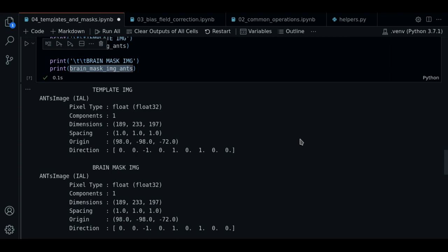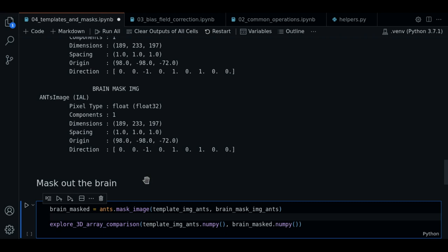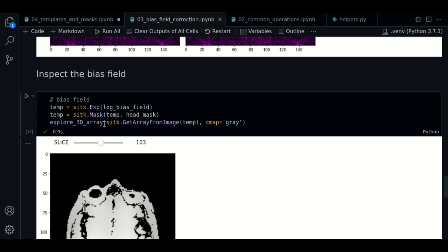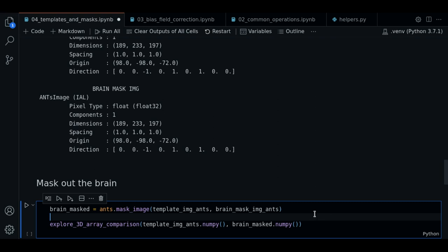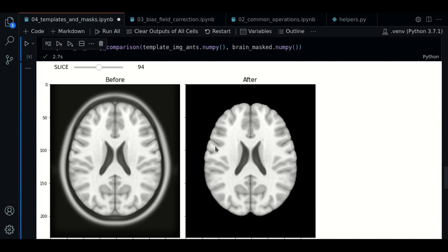So now let's learn how to mask the brain. This is the process where we use a mask and the raw image to generate a new image containing only the brain. We already have seen how to do masking. If we go to our bias correction notebook, remember we had the log bias field and we masked it with the head mask. But now we're going to do it with ants. We're going to use the function ants.maskImage. We pass the image we want to mask and the mask, and this should give us the result. We're going to use the explore3darray comparison function to see the result.